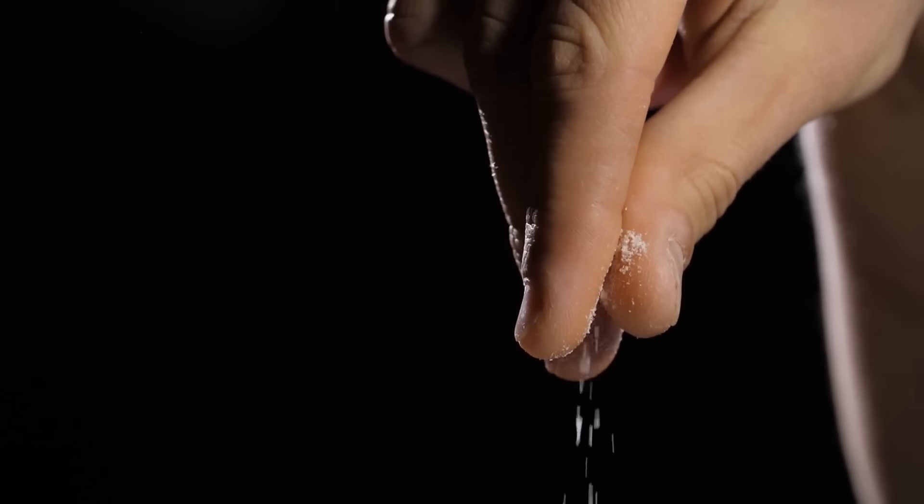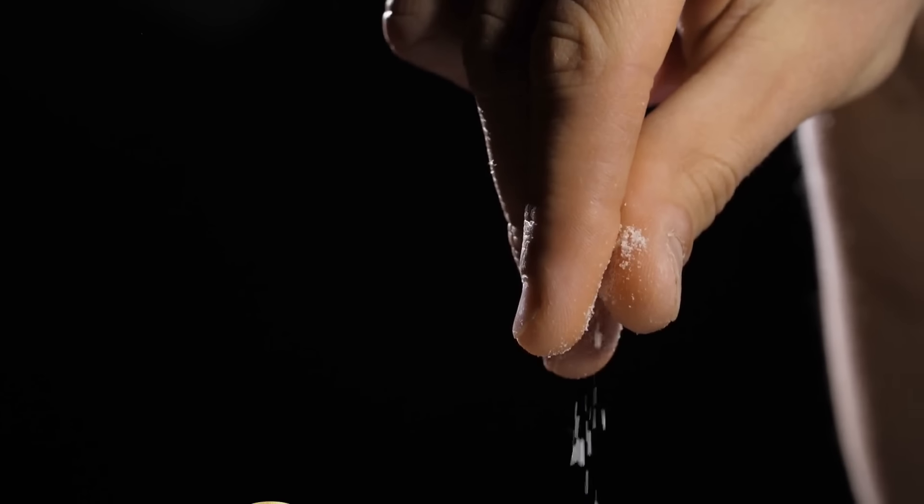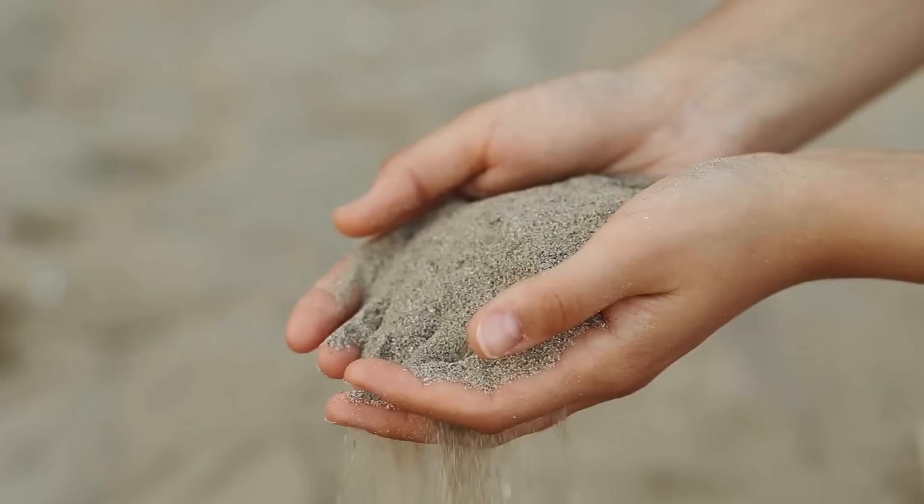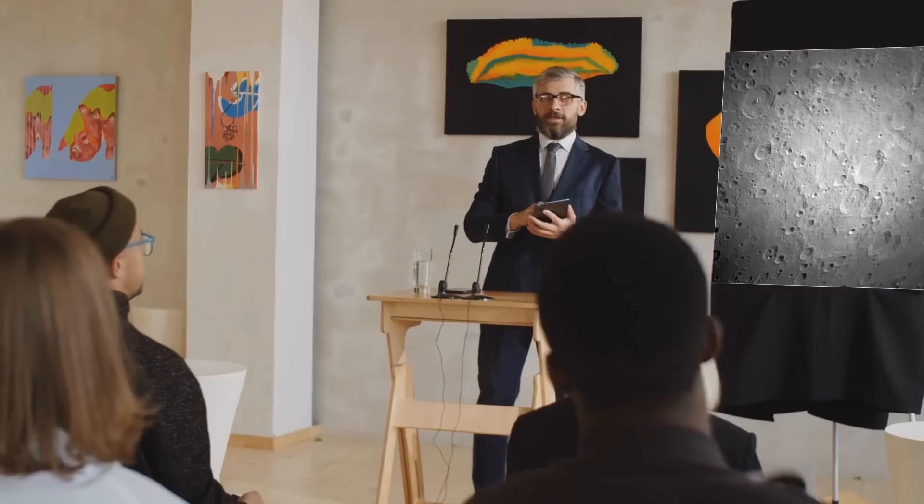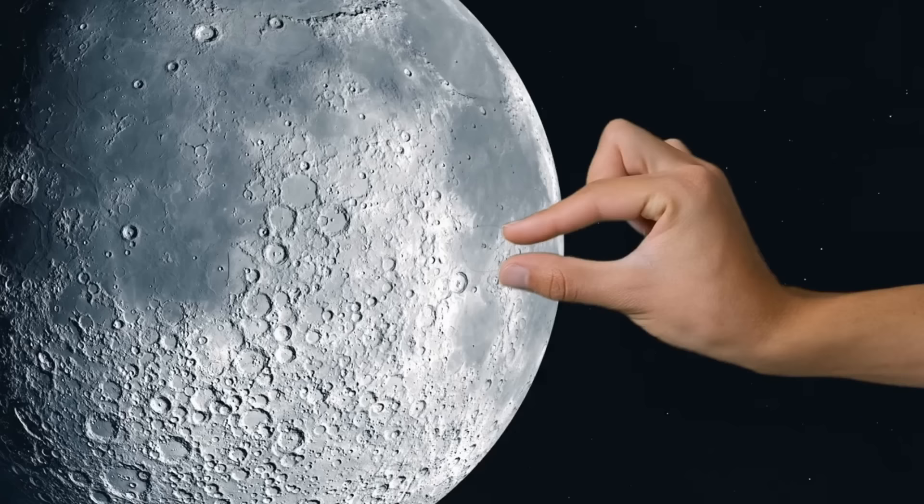How much would a pinch of sand be worth to you? How about without the elements of gold or platinum mixed into it, just moon dust? A recent auction sold it for half a million dollars, for literally just a pinch of what's on the moon.